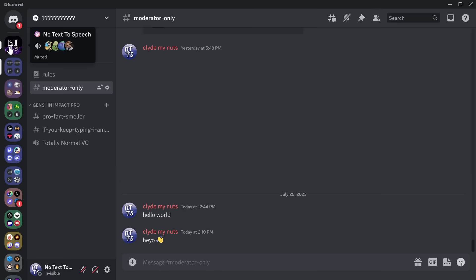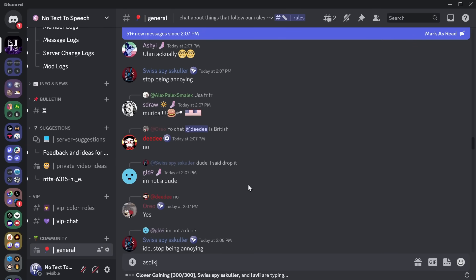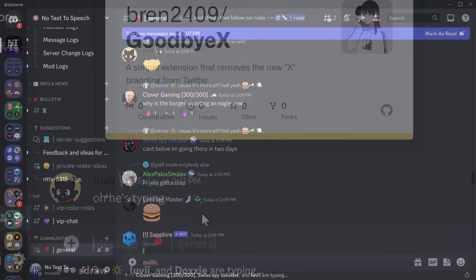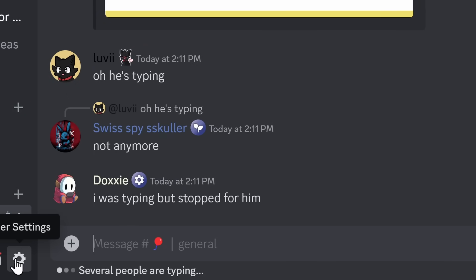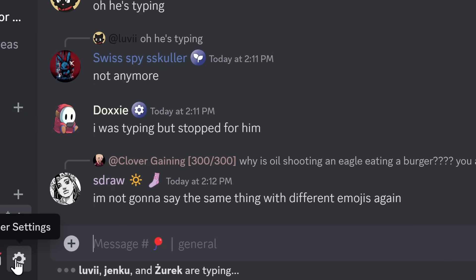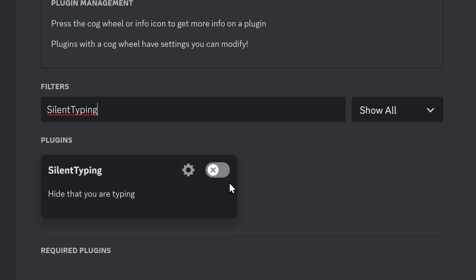Now, this one might be a me problem. But whenever I accidentally type in a Discord server, generally speaking, someone's going to figure out and notice that I'm online. But there is a way for me to escape this eternal prison, and it's through the Silent Typing plugin.